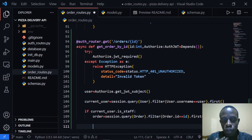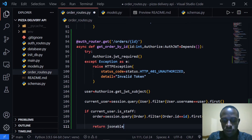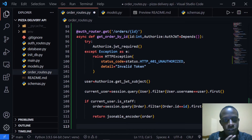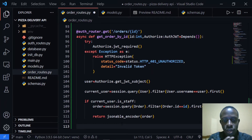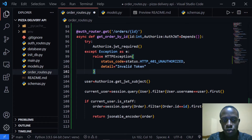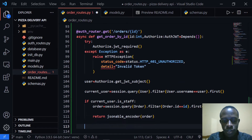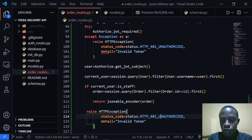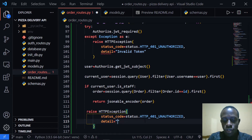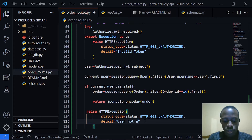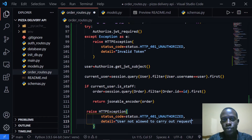Right after doing this, we are going to return using jsonable_encoder, passing in the order. In case the order is not returned or the user is not a staff member, we raise an HTTPException with status code 401 Unauthorized and the detail that the user is not allowed to carry out the request since they do not have administrative privileges.